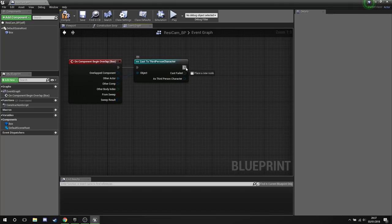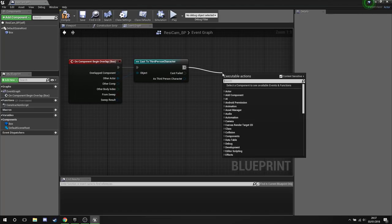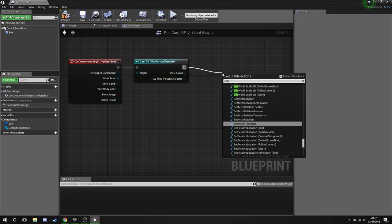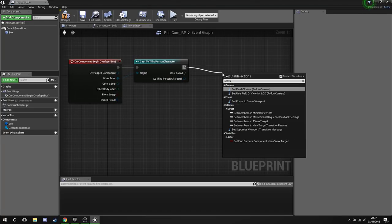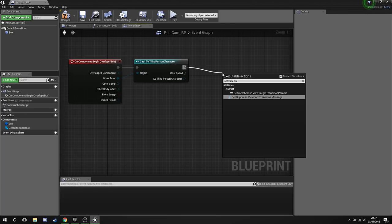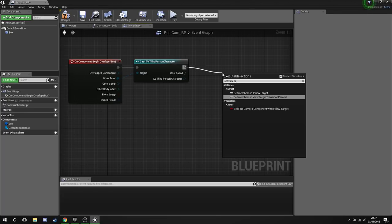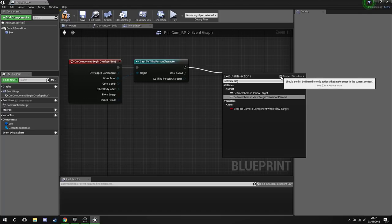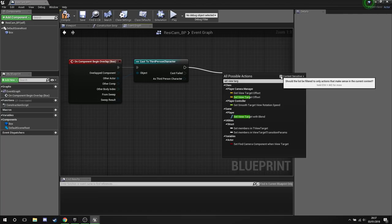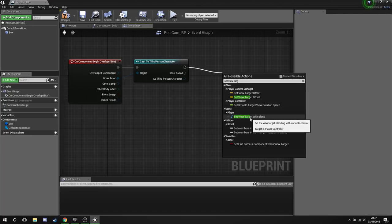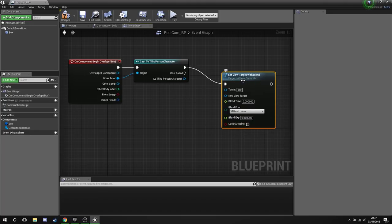What we'll do after this however is we're going to set View Target. Helps if I can spell it. There we are. And now you'll notice that I'm not getting very many options here. The reason is because Context Sensitive is turned on. We need to turn that off, and what we'll find is Set View Target With Blend under Game Player. Click this guy.